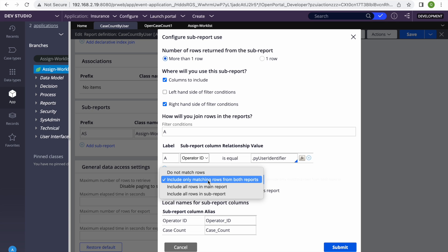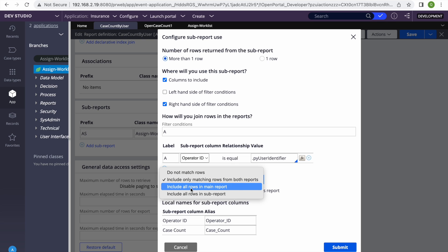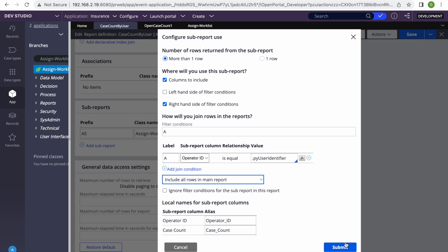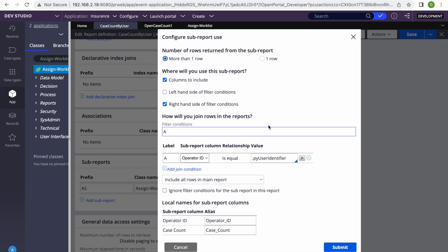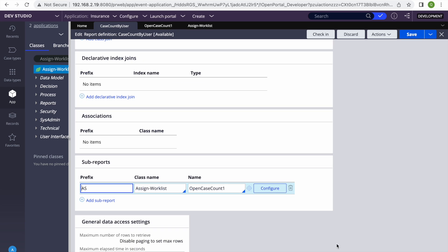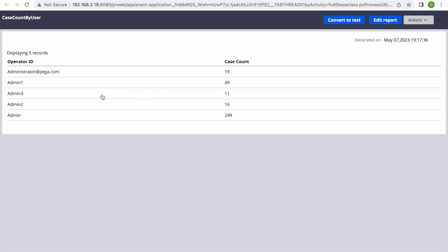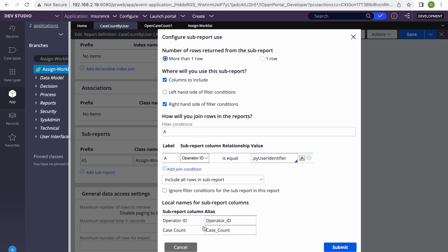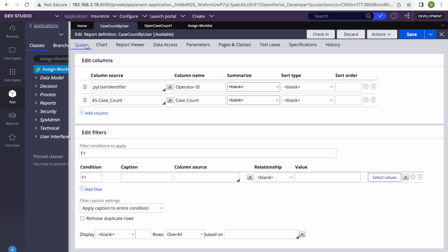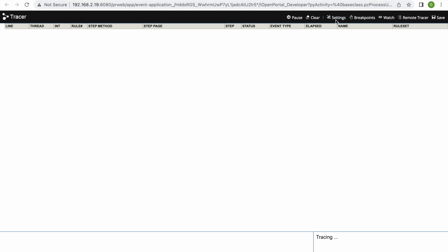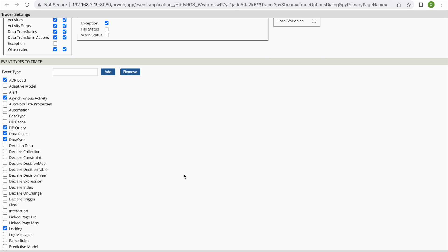Based on your business needs you need to tweak that. Sometimes it's not just about performance — you need to see what the business is asking. Selecting 'include all rows in main report' gives all operators; the other option gives only those who have some work. This translates to what kind of join it is. After making changes, if you trace in the tracer you can see the query being generated.